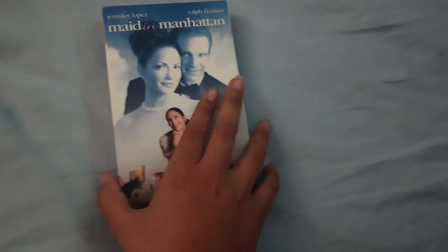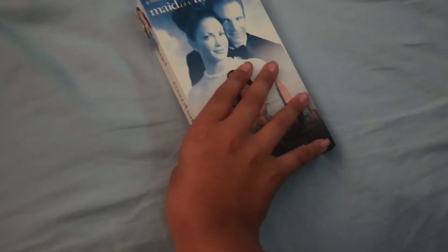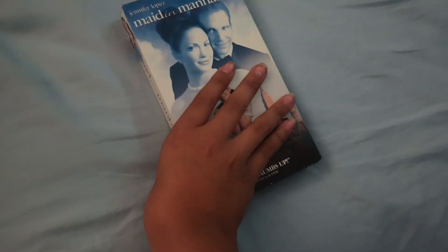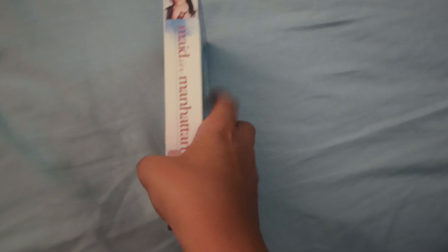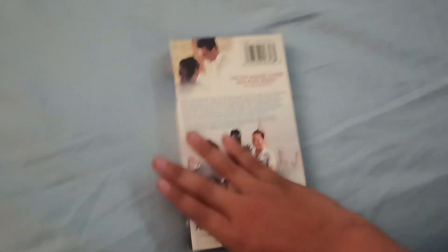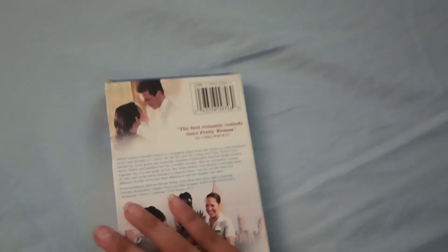First of all, we've got the Made in Manhattan movie. So here's the front, the front spine, the back, and the back spine, and the top. And it even features this tape.